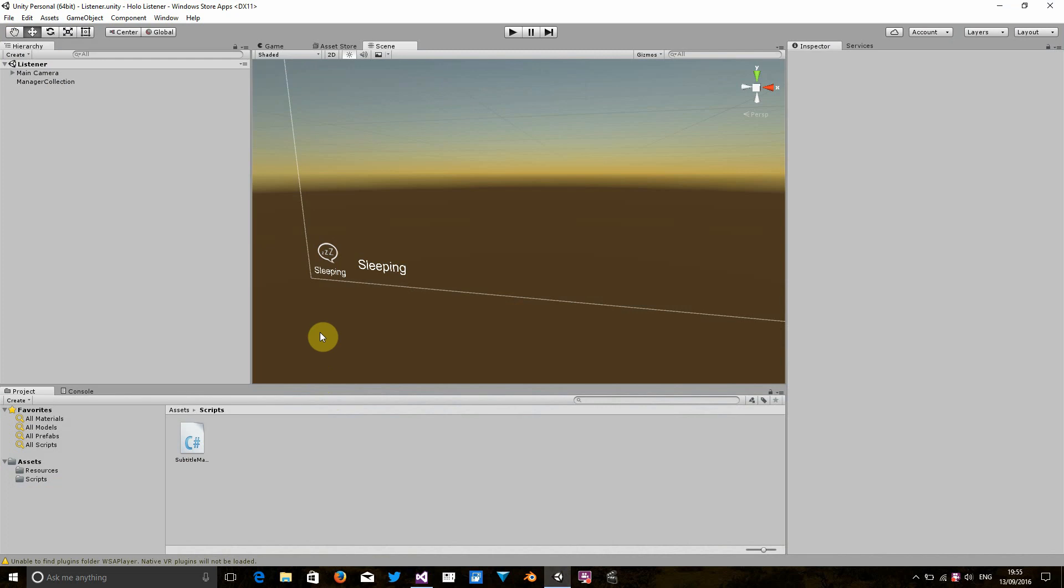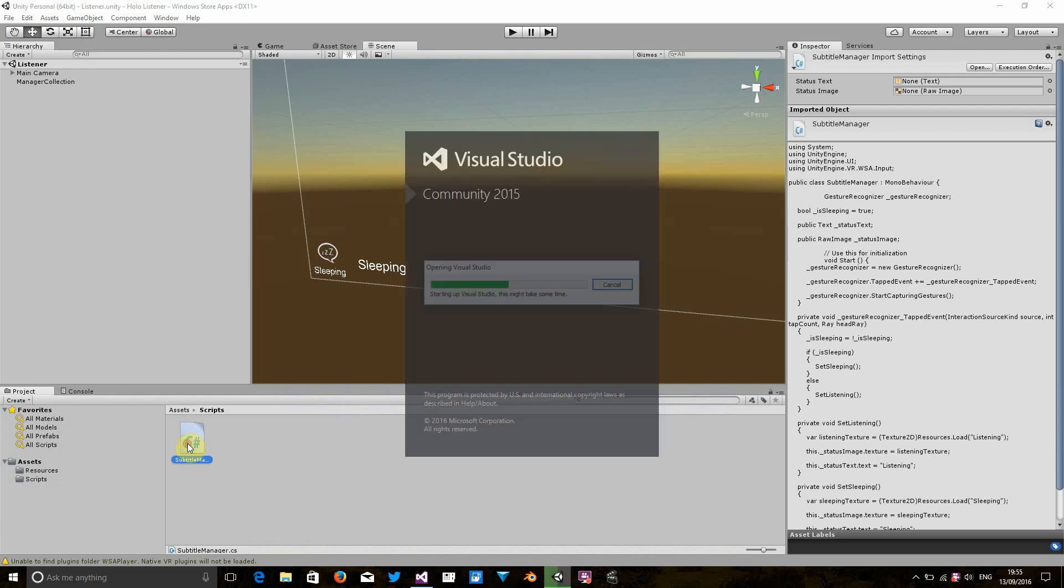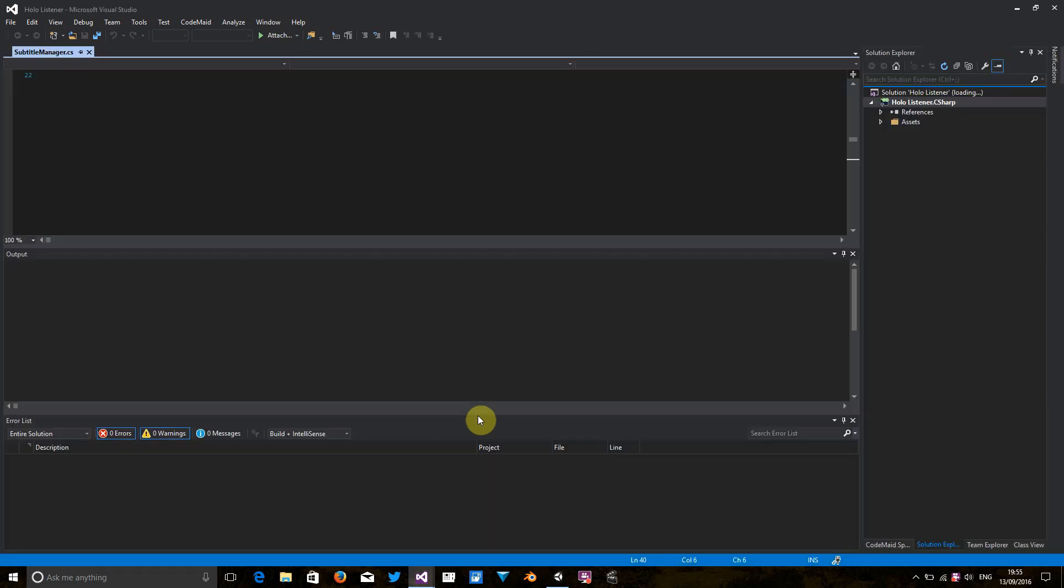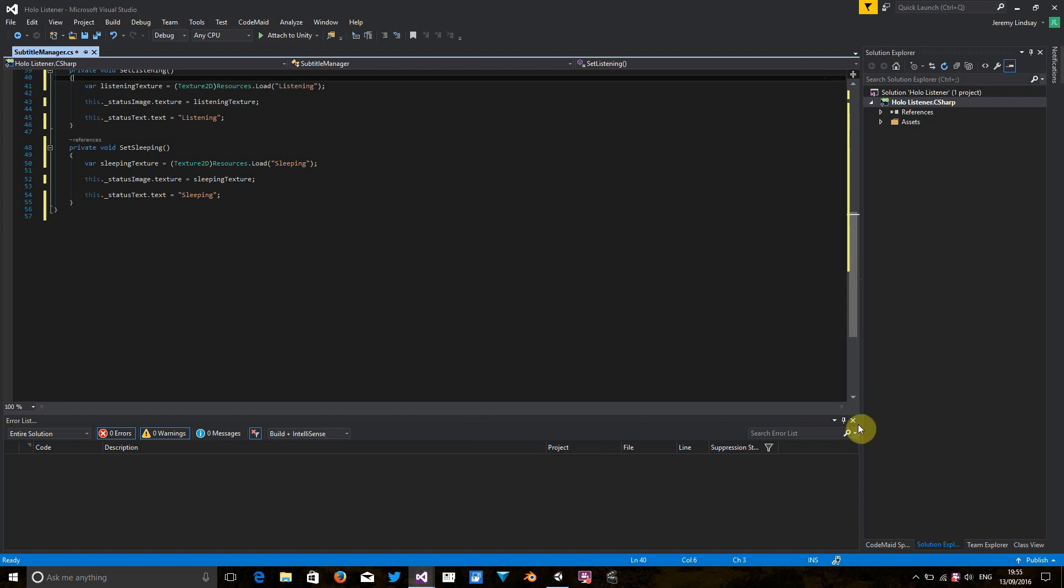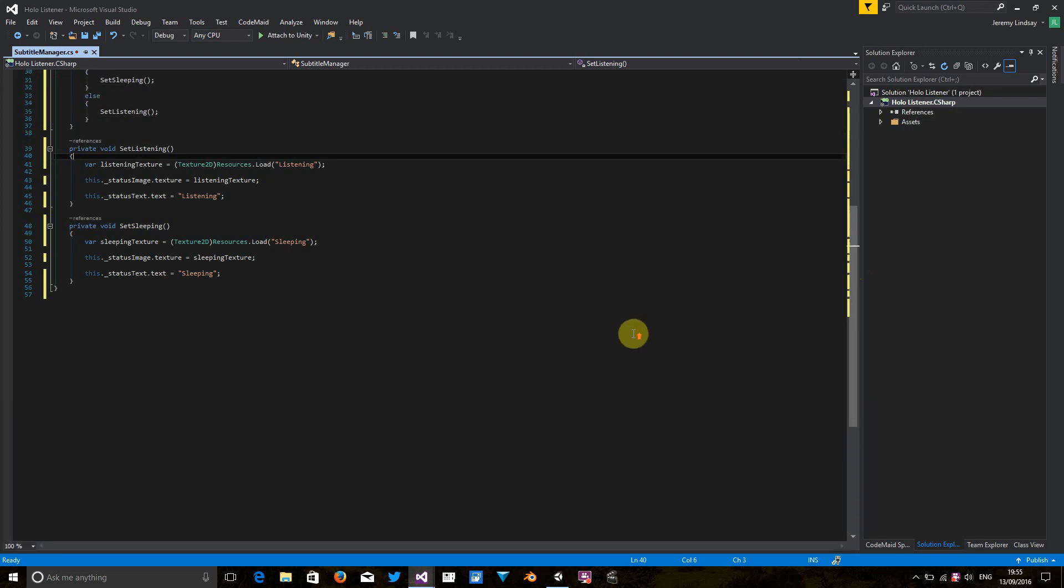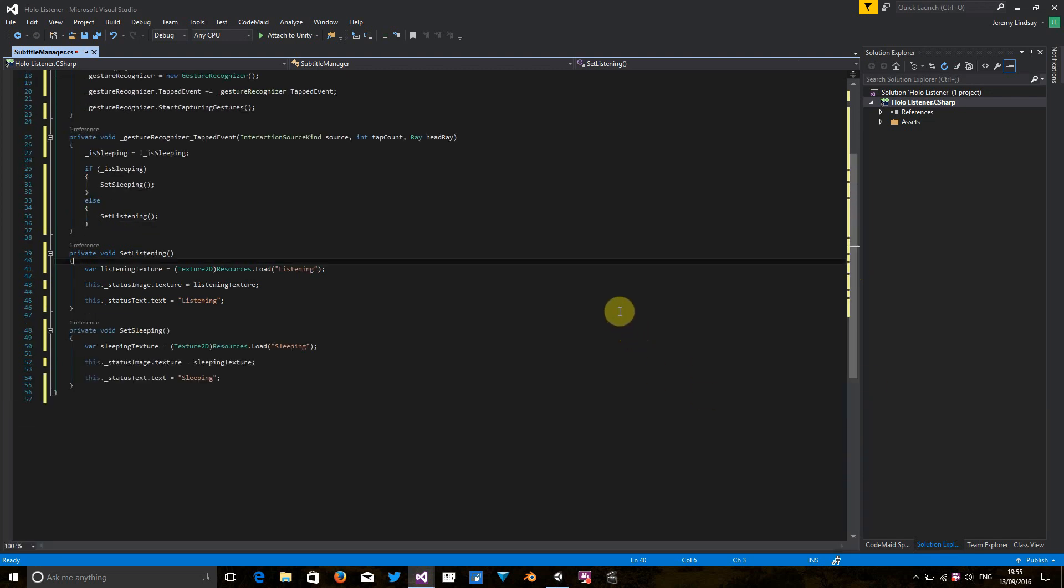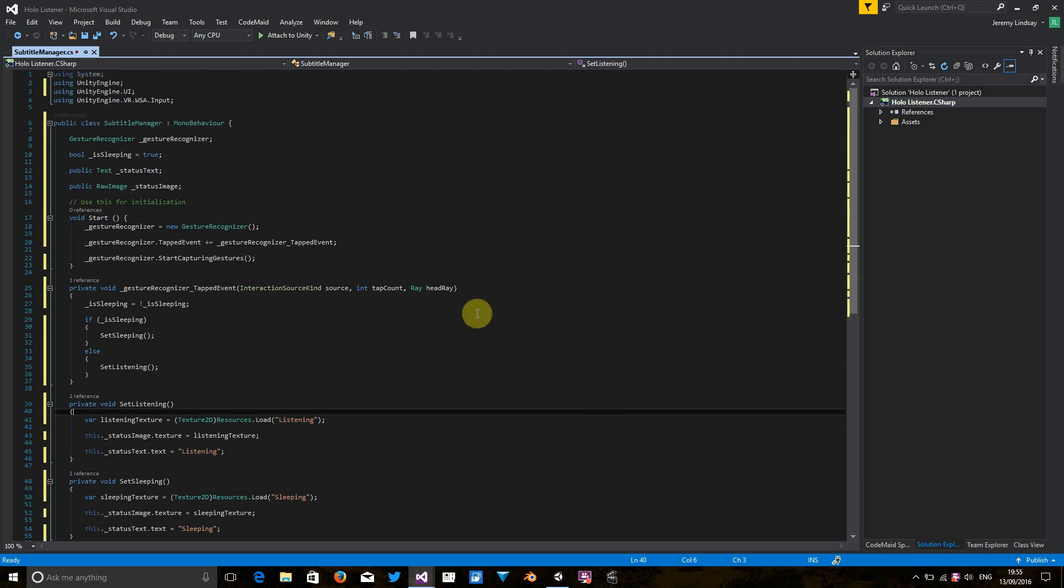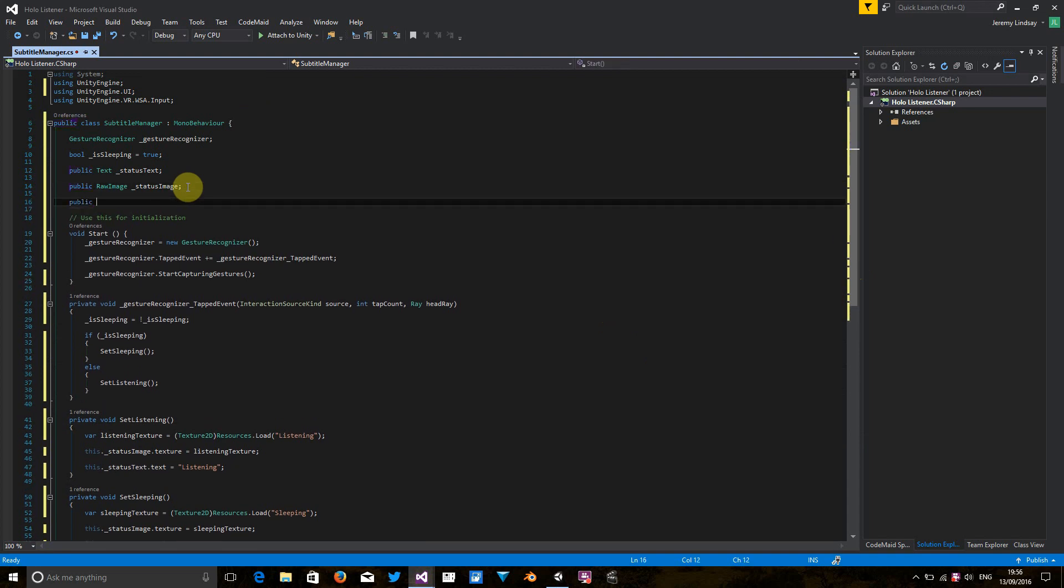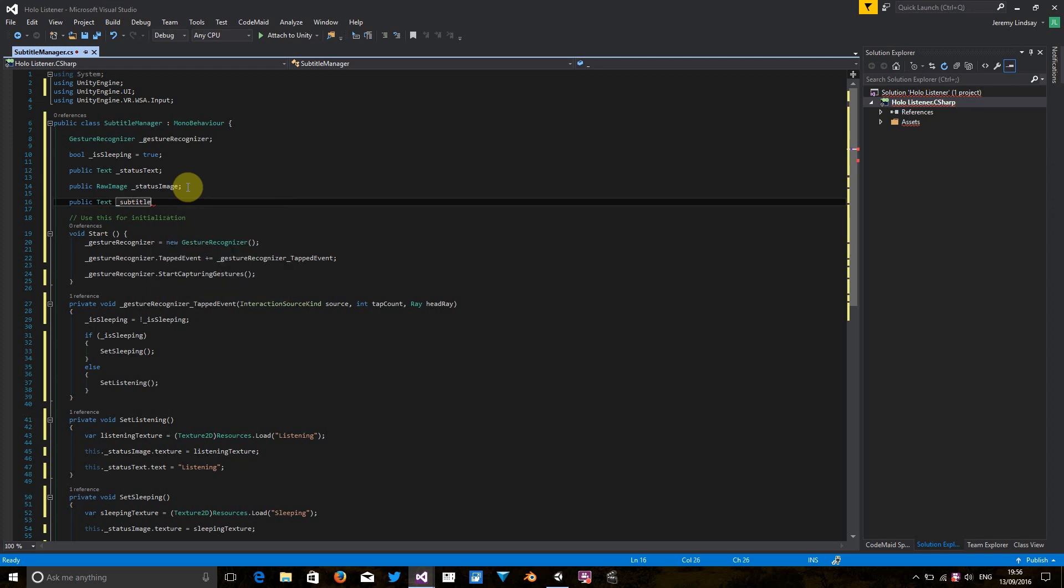So next thing to do is start to do some C-sharp scripting. I've created the script in part two and we're just going to open this in Visual Studio now. Okay, here's the script that I created before. So first thing I'm going to do is add another public property which refers to the subtitles on the screen. So public text underscore subtitle text.